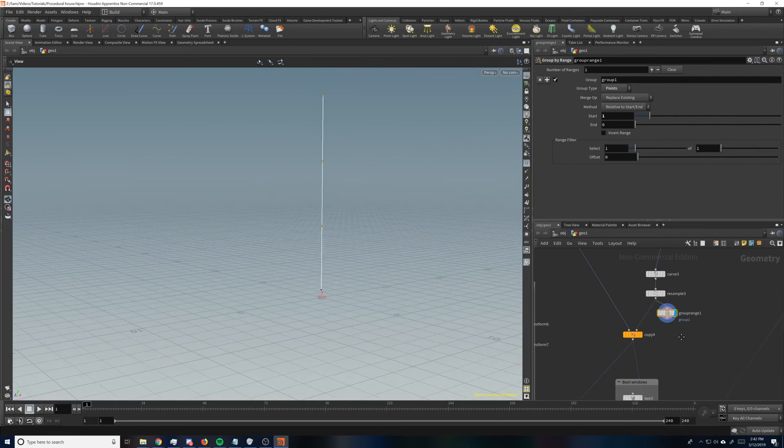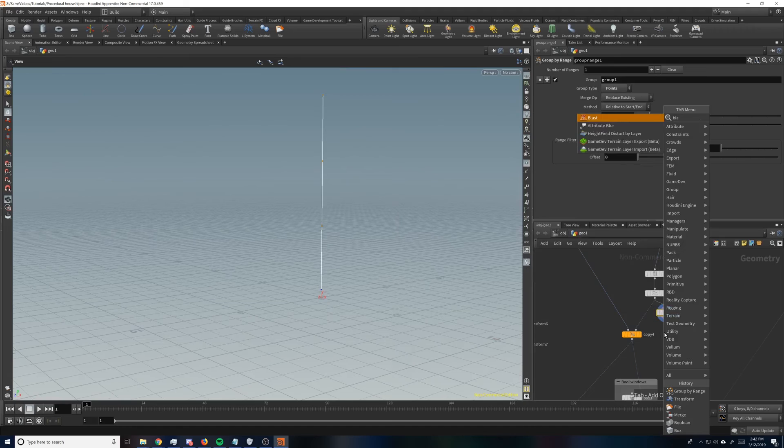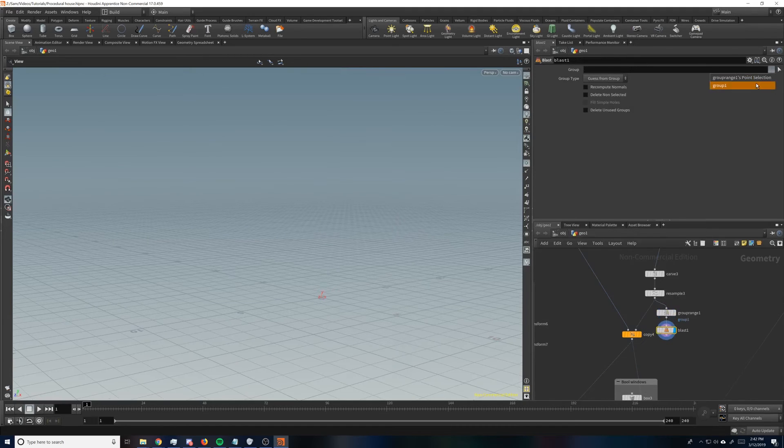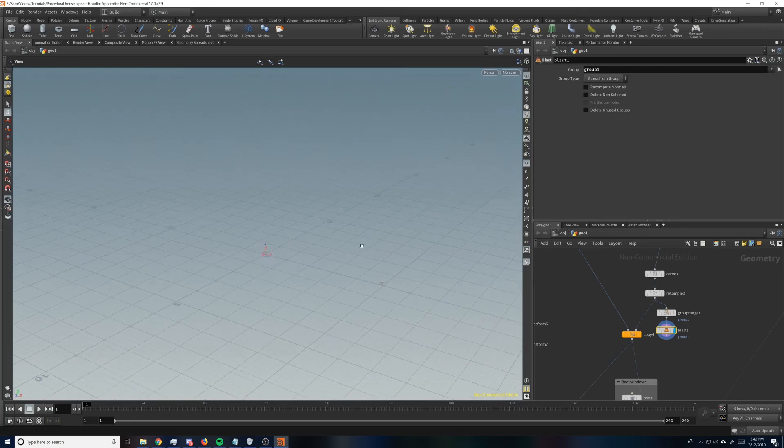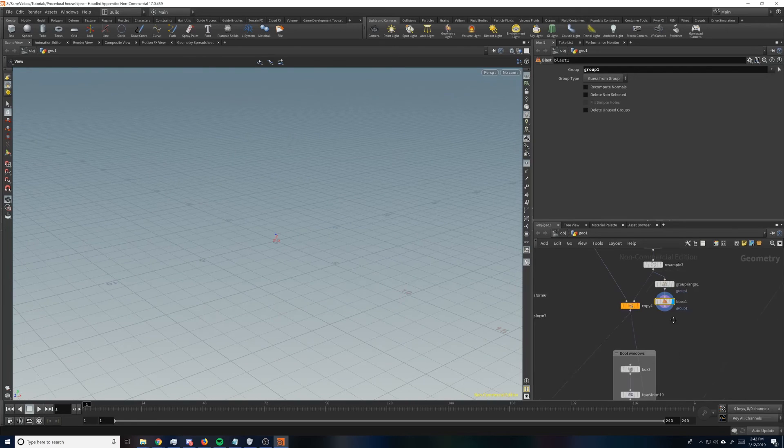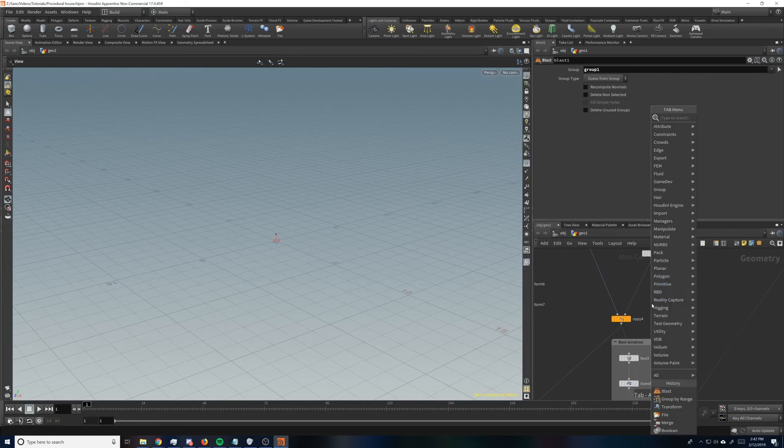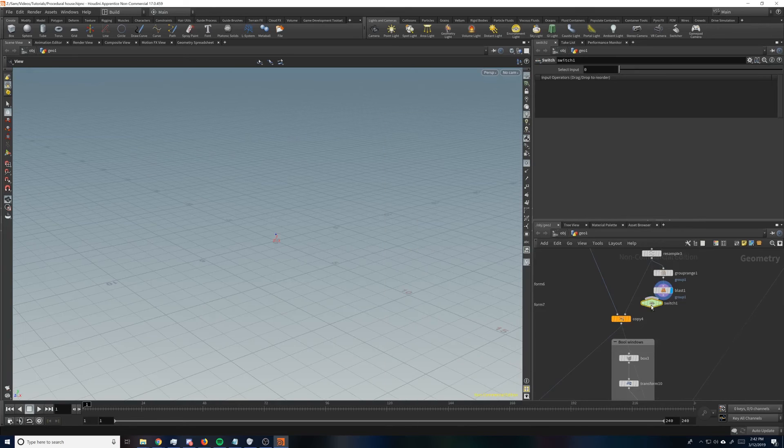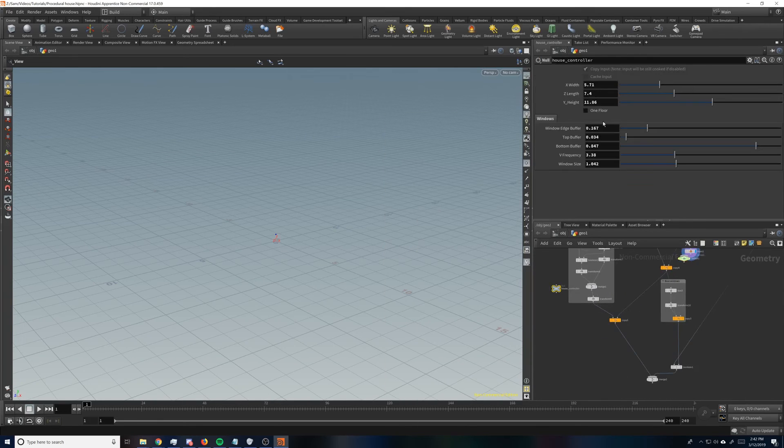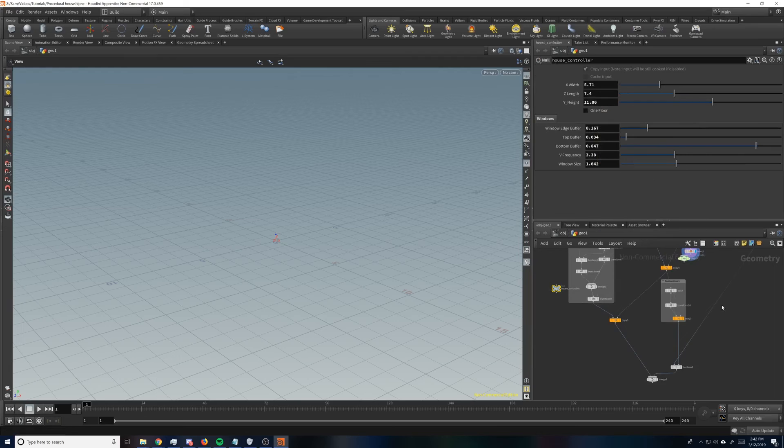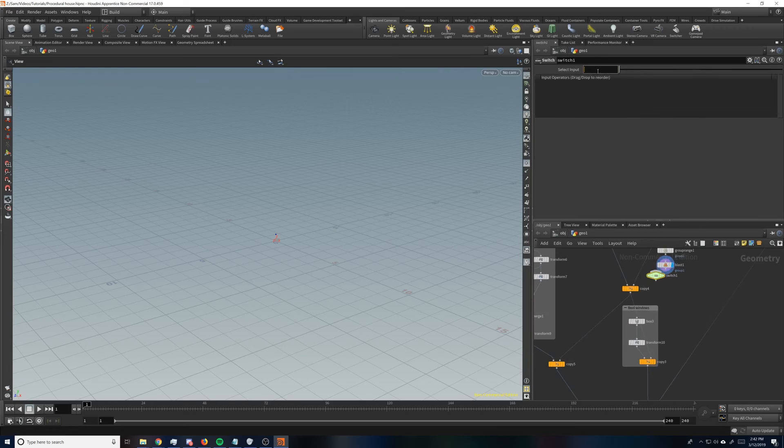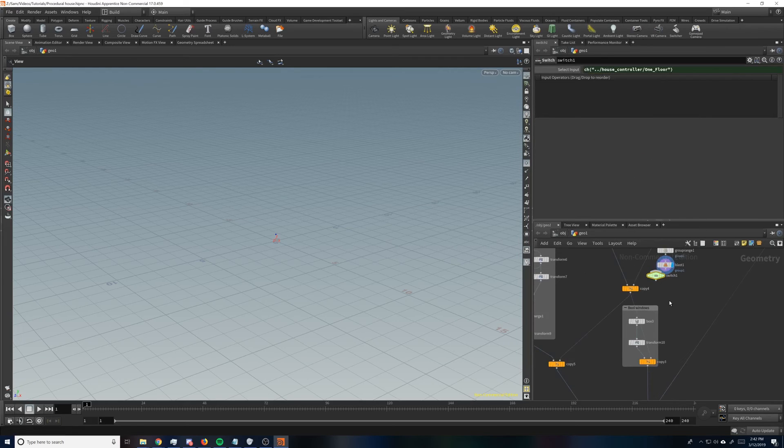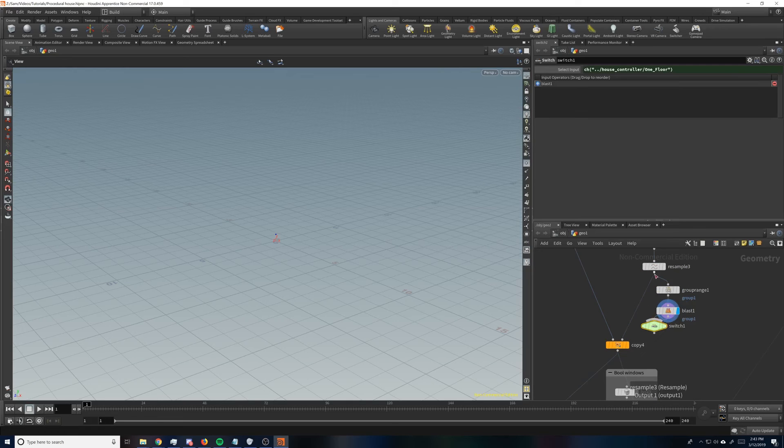And what we want to do is change this to points. And we want to just do the start. So all we need to do now is just blast this out. And we'll take our group. So now we've only got that point, which is what we want. So then we'll just put a switch down and copy this parameter and paste it into the switch. And go like this.